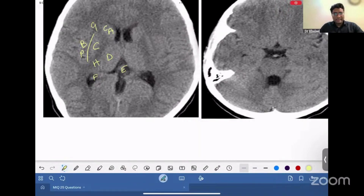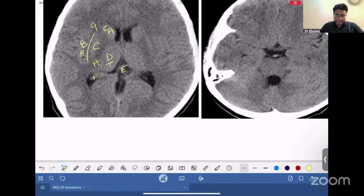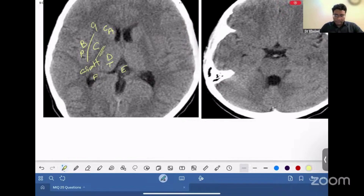If I ask you which is the sensory relay center — all sensations relay in the thalamus except the olfactory, so you have to identify the thalamus as the sensory relay center. And if I ask where are the corticospinal tracts passing — they pass through the posterior limb of the internal capsule. Melatonin production is the pineal gland. CSF production is the choroid plexus.